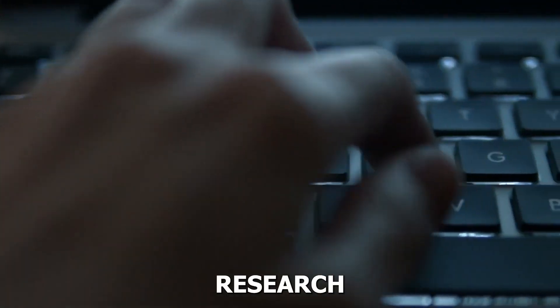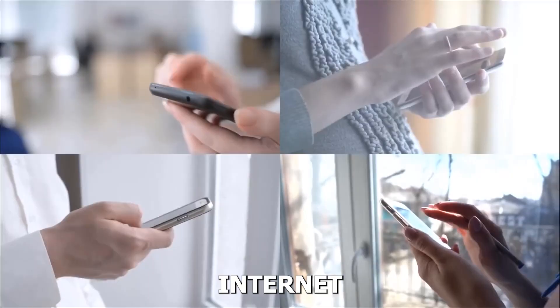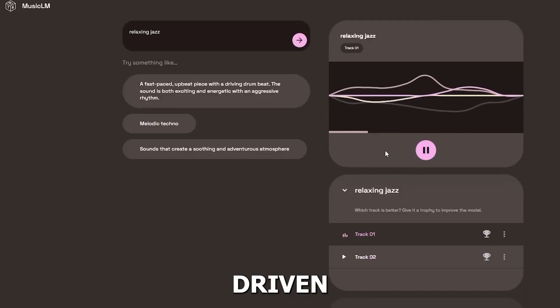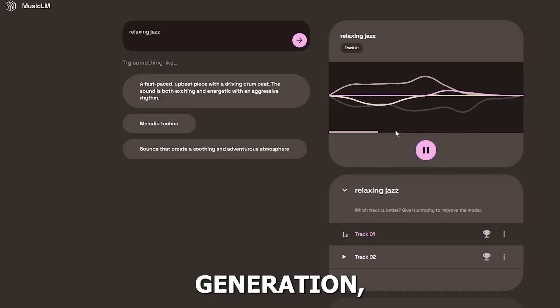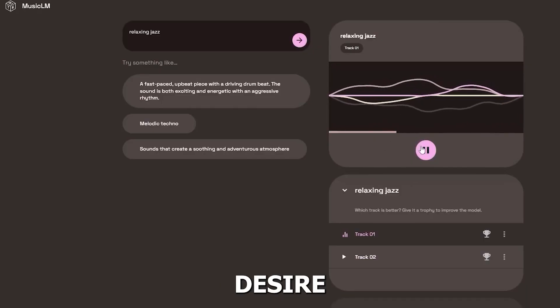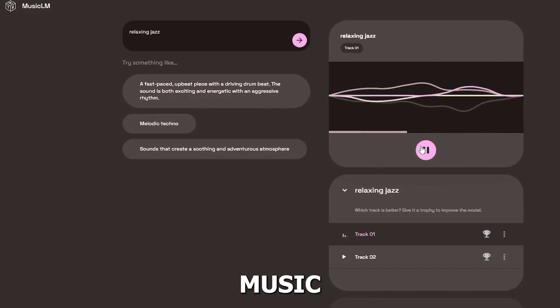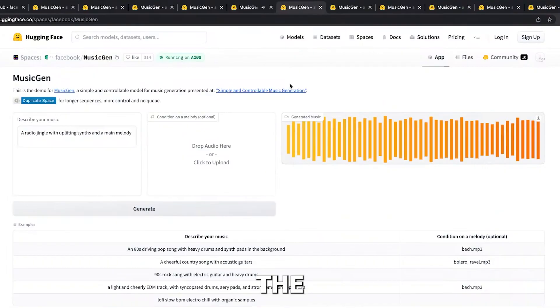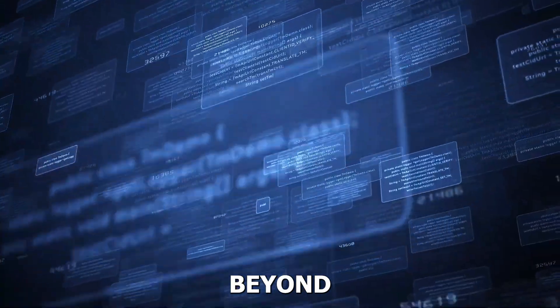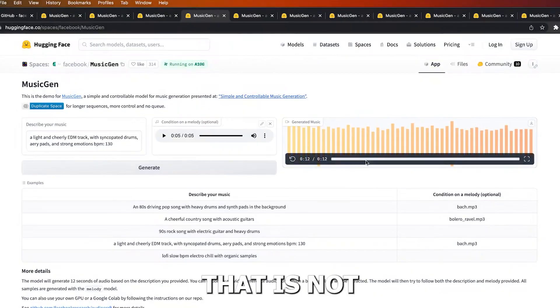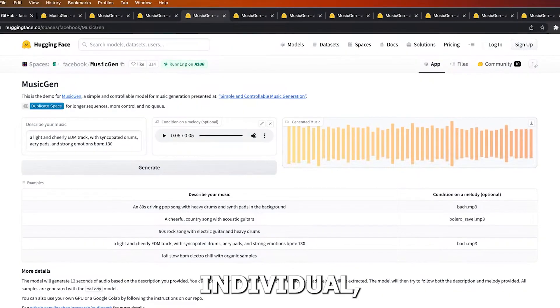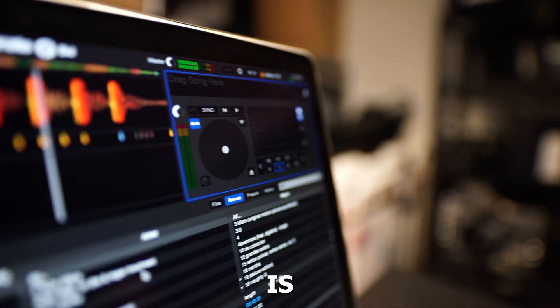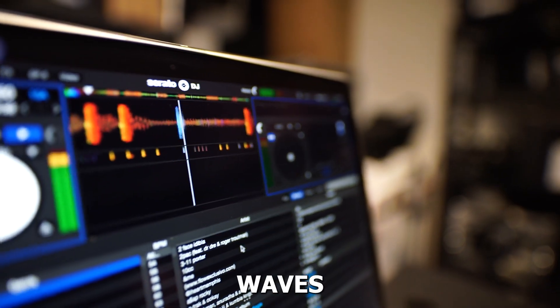An intriguing area of research for giants of the internet like Google is AI-driven music generation, which has grown in popularity as the desire for personalized music experiences rises. The capacity of Meta's new AI tool to go above and beyond the norm and deliver music that is not only customized for each individual, but also has a distinctive and creative touch is creating waves.